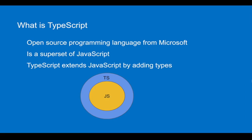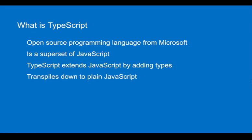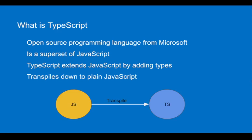TypeScript is a superset of JavaScript. So it is not a new programming language and it eventually compiles down to plain JavaScript. We also say it transpiles down to plain JavaScript. If you already have a JavaScript file or JavaScript code, you can convert it into TypeScript code.